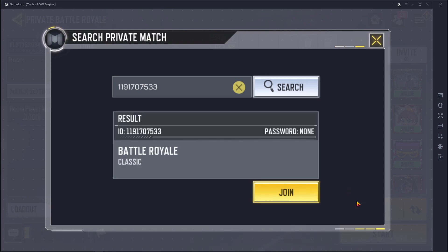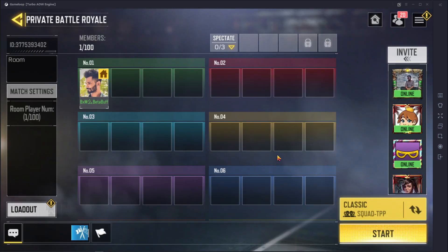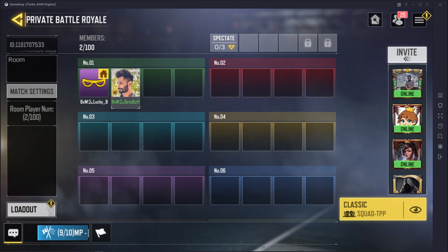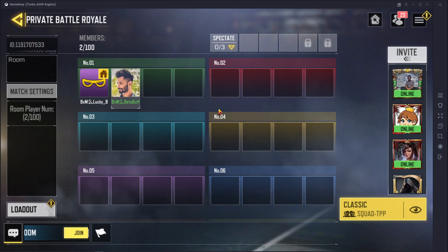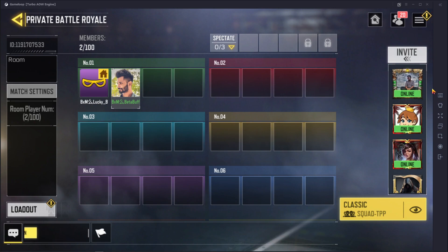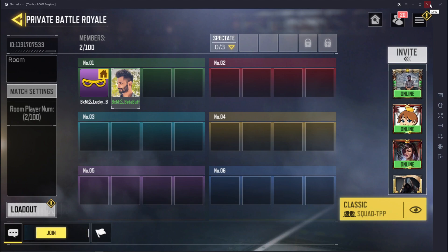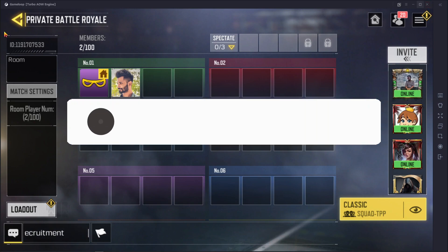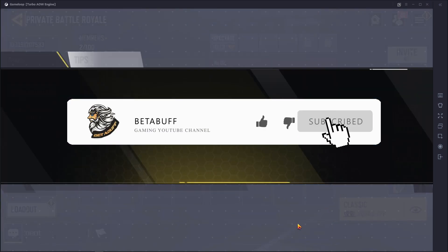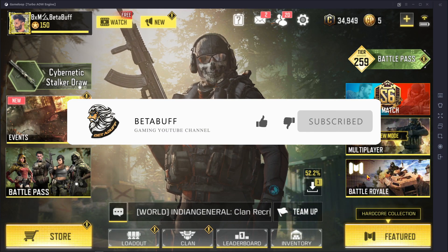Welcome to today's video. In this video I'm going to show you how to share a Call of Duty Mobile room link and join a Call of Duty Mobile custom room by your GameLoop emulator or any kind of emulator. This video is going to be very helpful because many COD Mobile emulator players don't know how to share a room ID or room link. If you like this video, please subscribe to my YouTube channel.